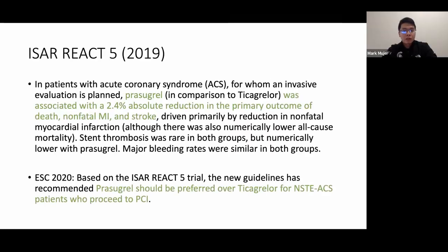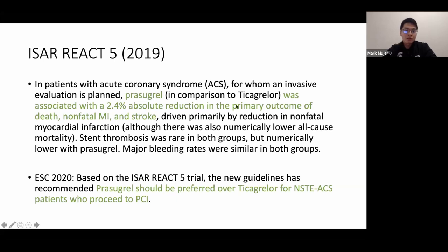The ISAR-REACT-5 trial compared prasugrel versus ticagrelor in ACS patients planned for invasive evaluation. Prasugrel showed a 2.4% absolute reduction in the primary outcome of death, non-fatal MI, and stroke, with similar bleeding rates compared to ticagrelor. Based on this trial, ESC 2020 recommends prasugrel over ticagrelor for non-ST ACS patients undergoing PCI.